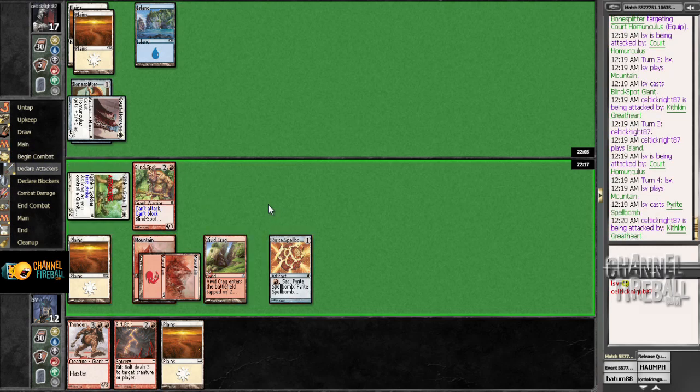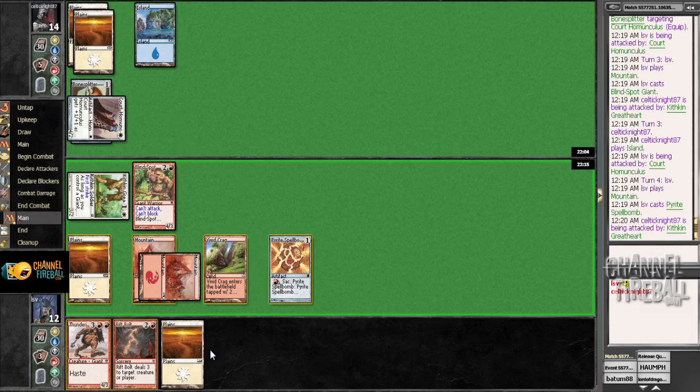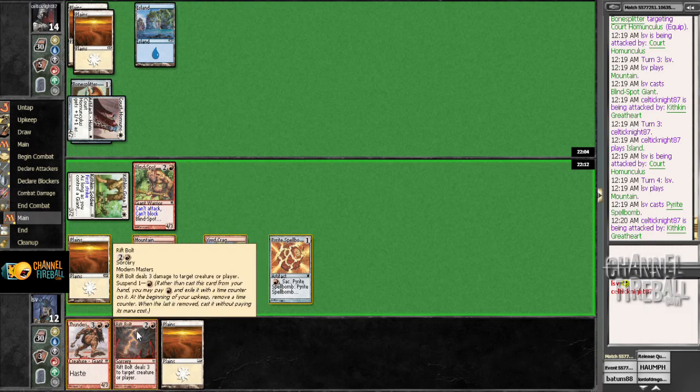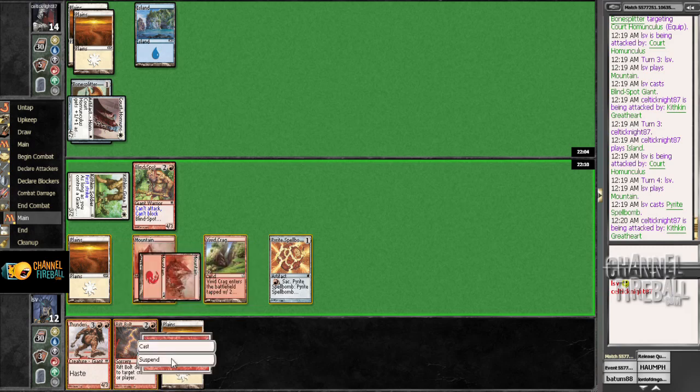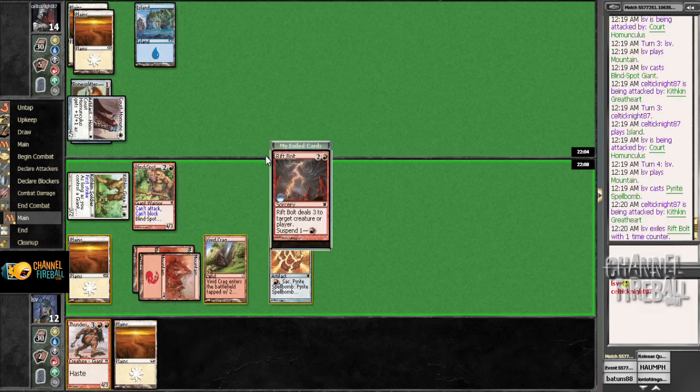Let's just attack and I guess pass. I could just Rift Bolt this guy. Actually, suspending Rift Bolt's not obscene. You get to attack for ten. Yeah, he's dead. Alright, let's suspend Rift Bolt and just pass.